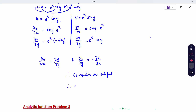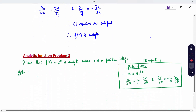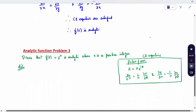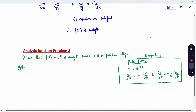The CR equations are satisfied. Therefore, the given f(z) is analytic. Problem 3 is a different question: Prove that f(z) = z^n is analytic, where n is a positive integer. This is in polar form, so we analyze it using the polar form of the CR equations.